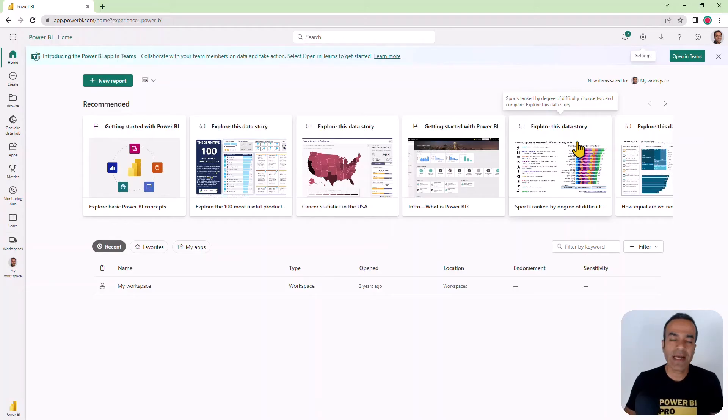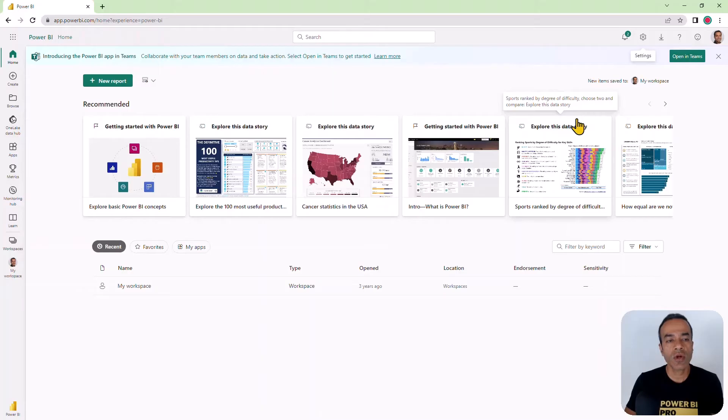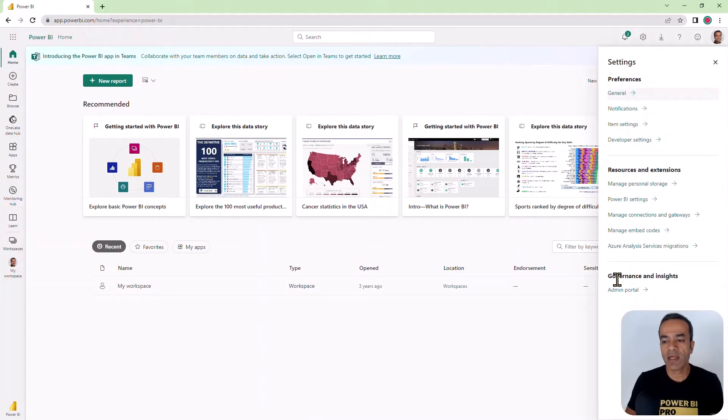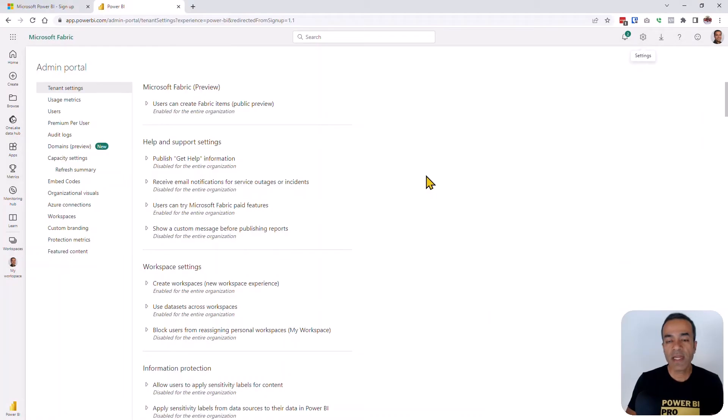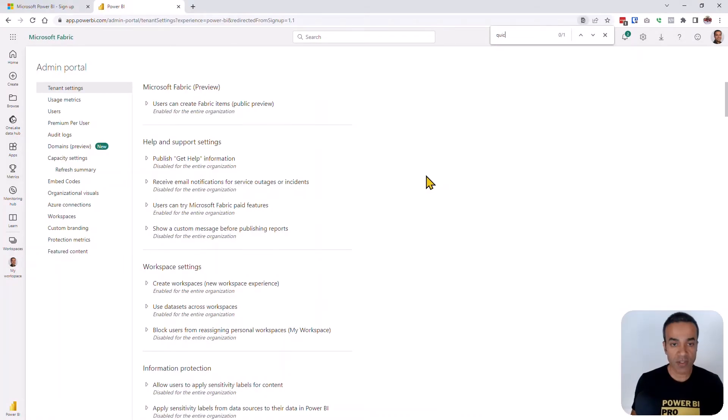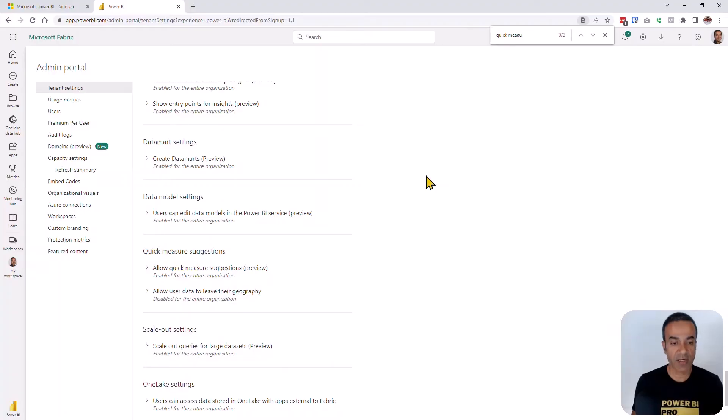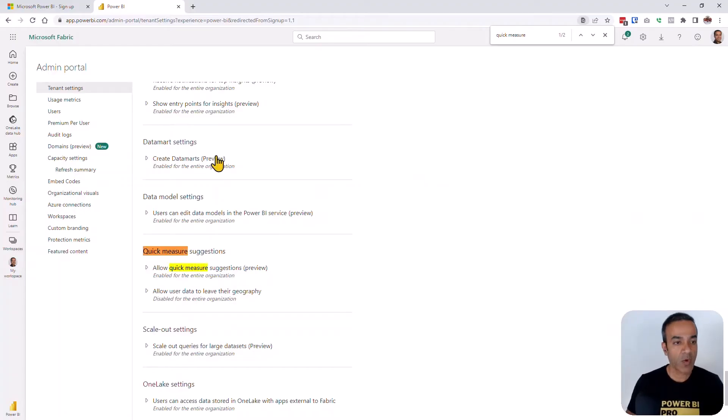As the administrator, you want to go to powerbi.com, sign in, and click the gear icon and launch the admin portal. Inside the admin portal, just search for quick measure suggestions inside the tenant settings.